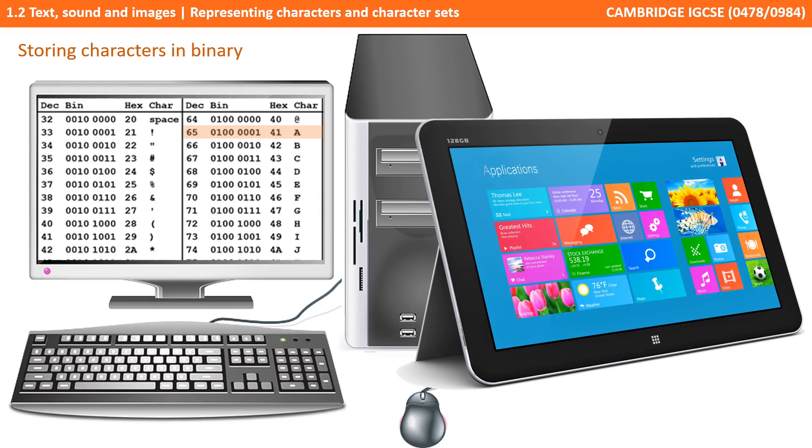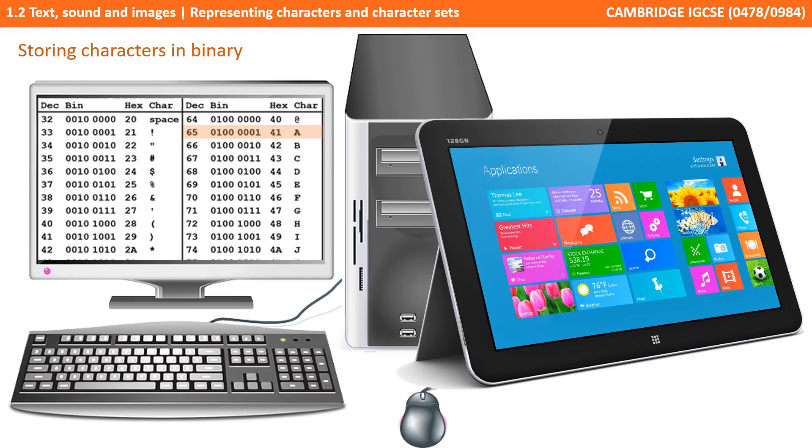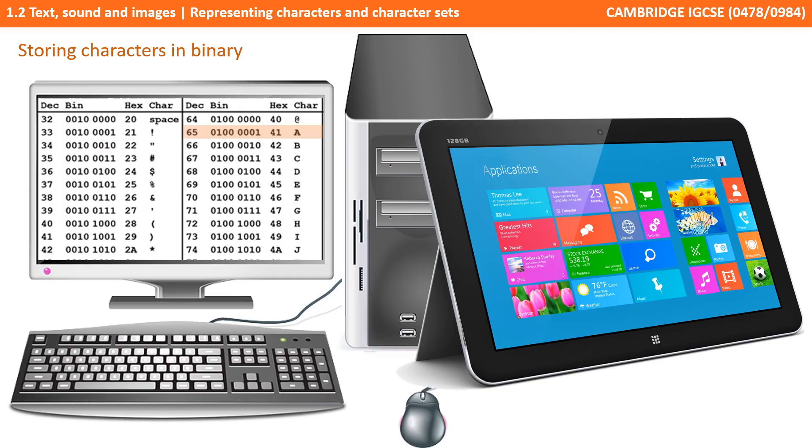It is important that every computer is using the same binary number to represent each character. For example, if my computer uses the code 01000001 to represent the capital letter A, then your computer must also recognize that same binary sequence as a capital letter A also. Therefore, character sets are agreed standards, an agreed way of numbering all the characters that computers use.